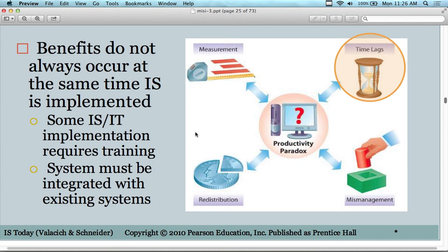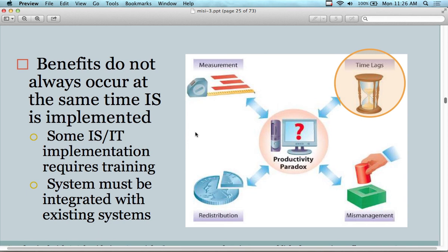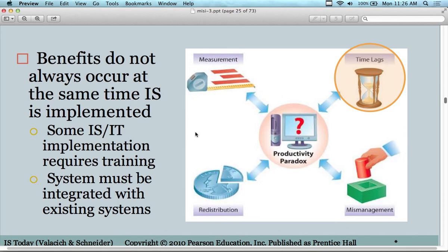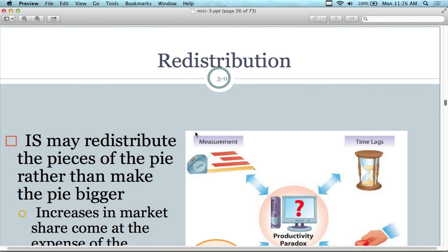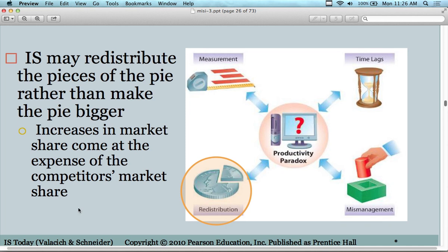This happens a lot in engineering — the pitfall is waiting too long on a failing project, thinking it will turn around, and two years go by without canceling it. The flip side is that if you gave it time, it might have been successful. You have to balance the risk and timing. Systems also need to be integrated with existing systems, which takes time to see benefits. There's also redistribution — information systems may redistribute pieces of the pie rather than grow it; increases in market share may come at the expense of competitors.